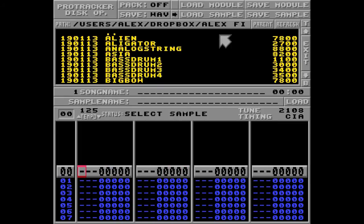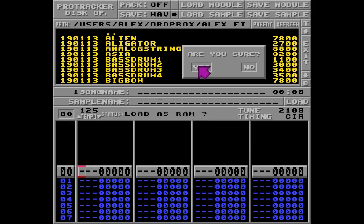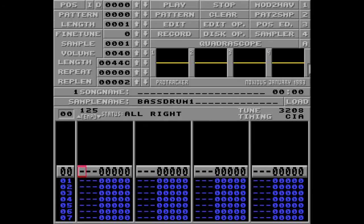I'll go to my disc options, load the sample bass drum 1 as raw, exit the dialog and enter some notes on this track.